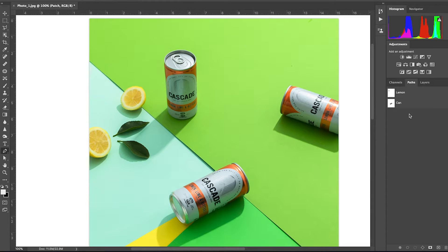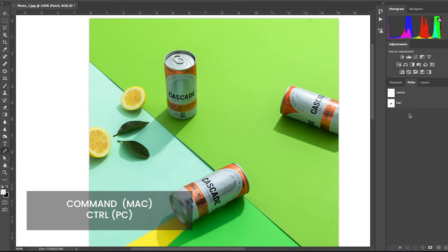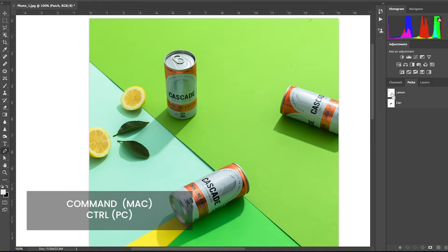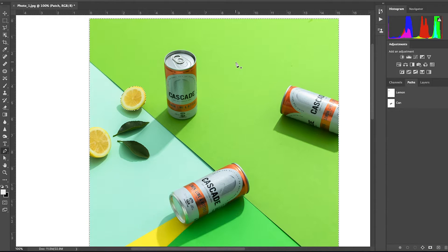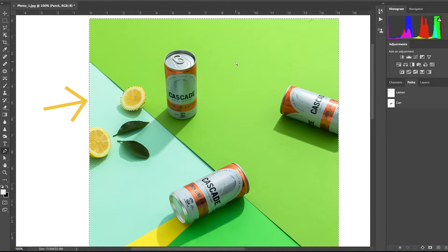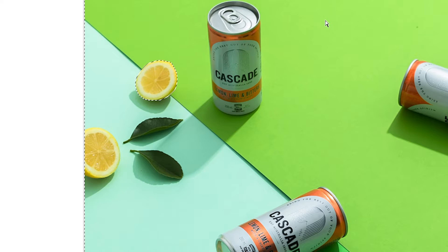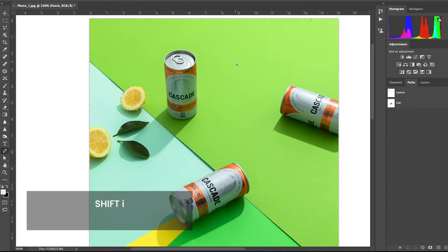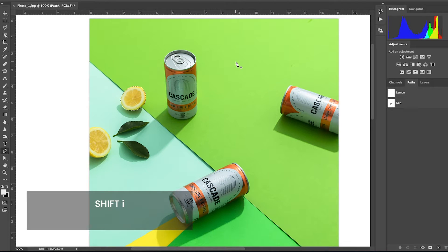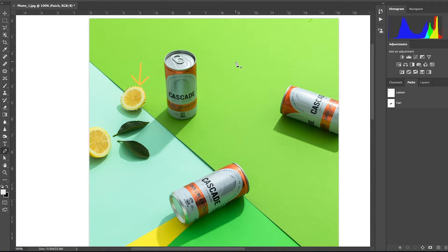So now that we have a clipping path around the lemon and the can, let me show you how to put them on their own layer. If you click and hold the command key on your keyboard and click on the clipping path, it now puts a selection around the object. Notice that there is also a selection around the border of the image. We don't want that. So to invert it, click shift I on your keyboard and now the selection is only around the lemon.